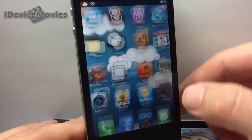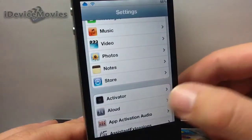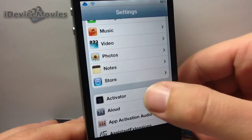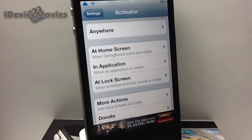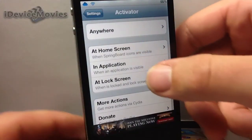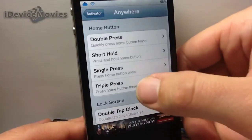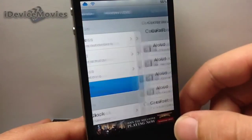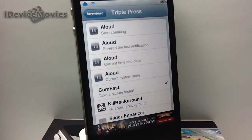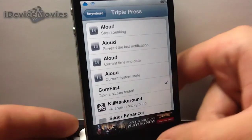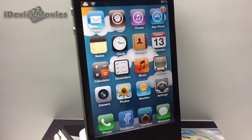There are no settings for it - literally all you do is go into your settings panel and go into Activator. Select 'Anywhere' and there's CamFast right there in the list. That is basically all CamFast does - just makes your camera come up very fast with an activator method.